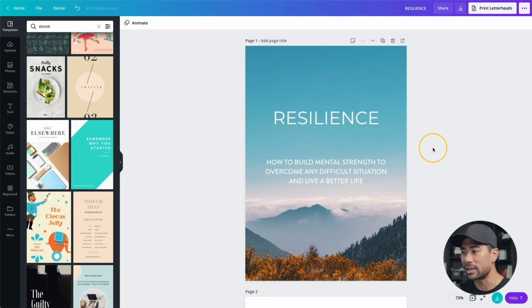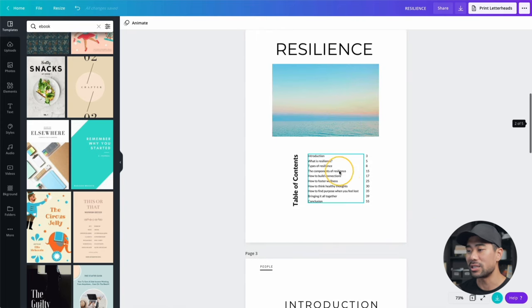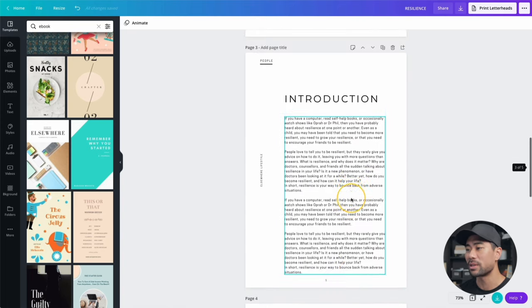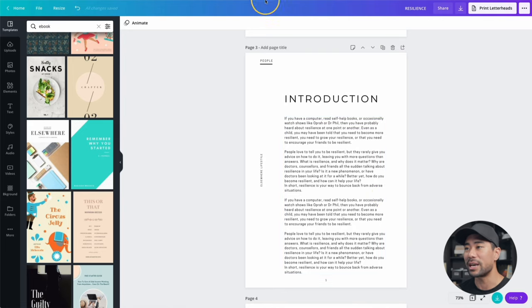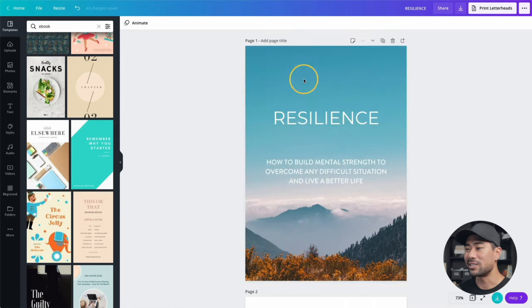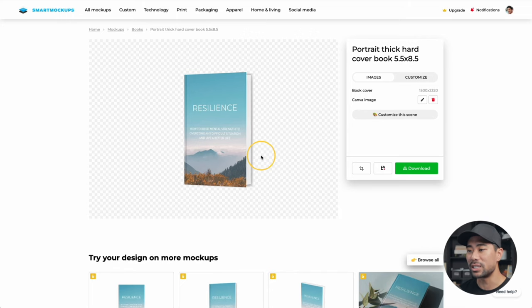Hi, in this video I'm going to walk you through the process of creating an e-book, designing a book cover for your e-book, and start selling it on a digital selling platform. We've got an e-book created here with a table of contents, introduction, and body. You'll also learn how to turn your cover page into a 3D realistic professional-looking book cover. The best part is you don't need any web hosting, domain name, or plugins. All these tools are free and I'll show you how to do it step-by-step.